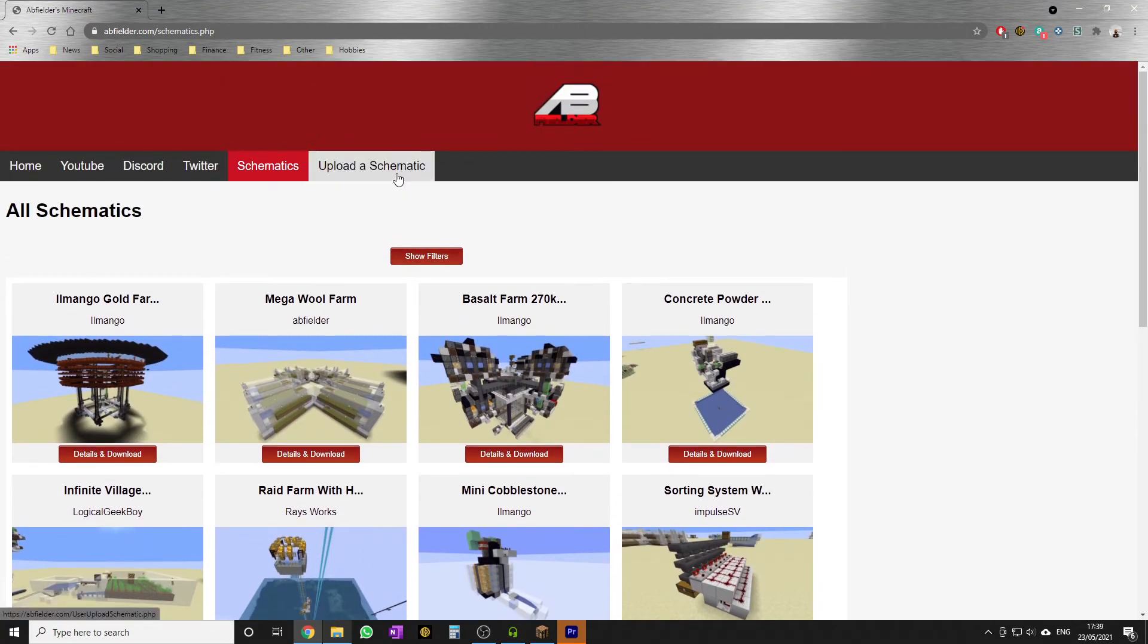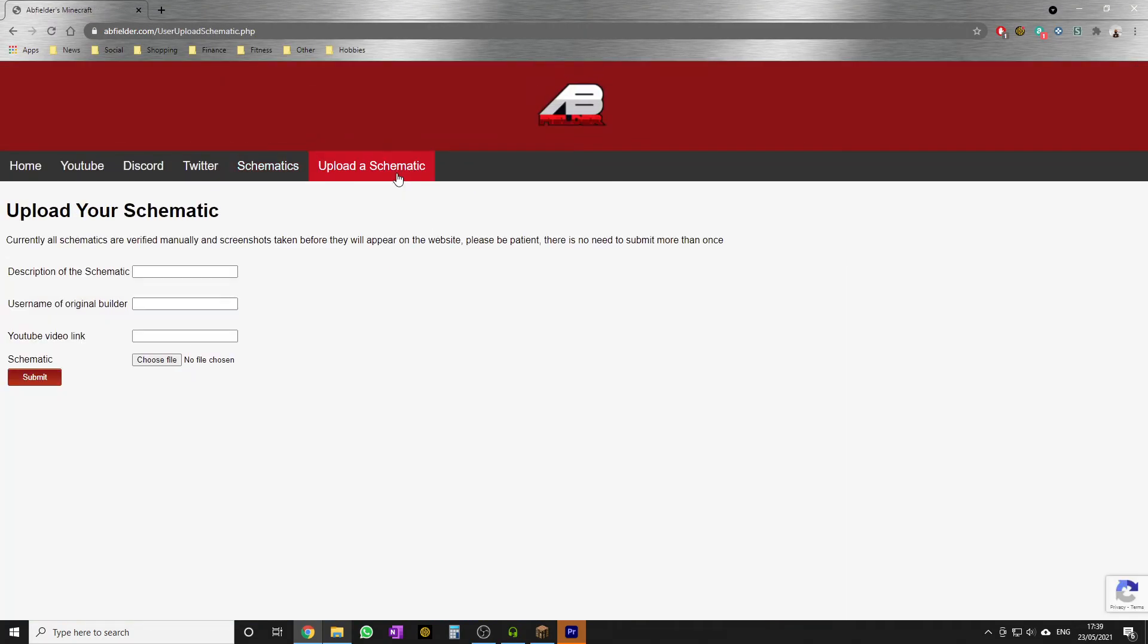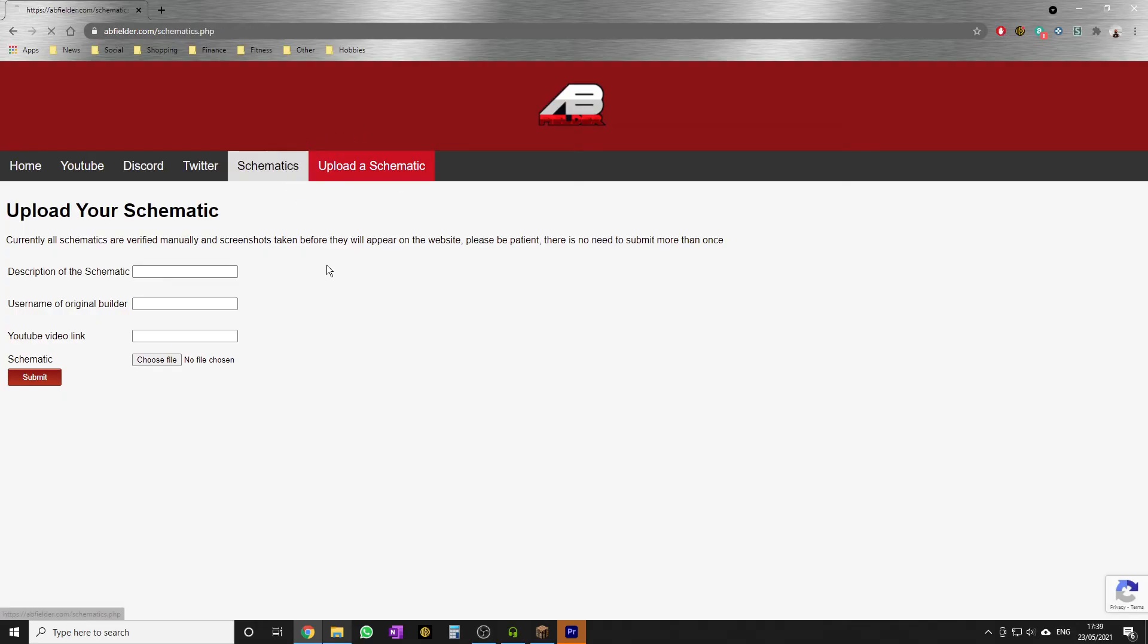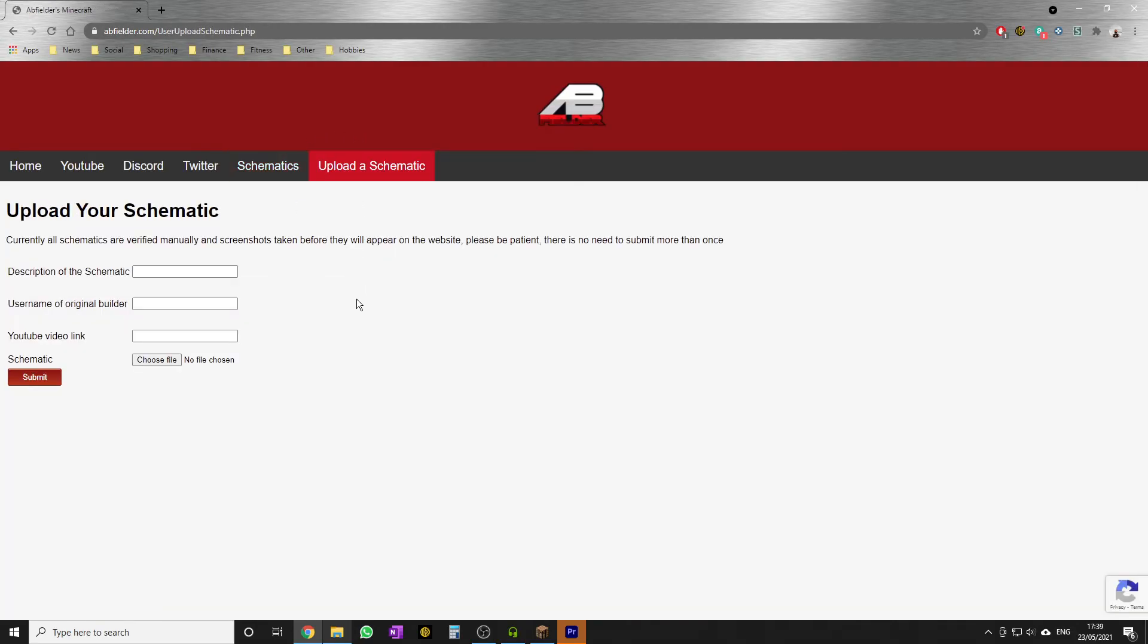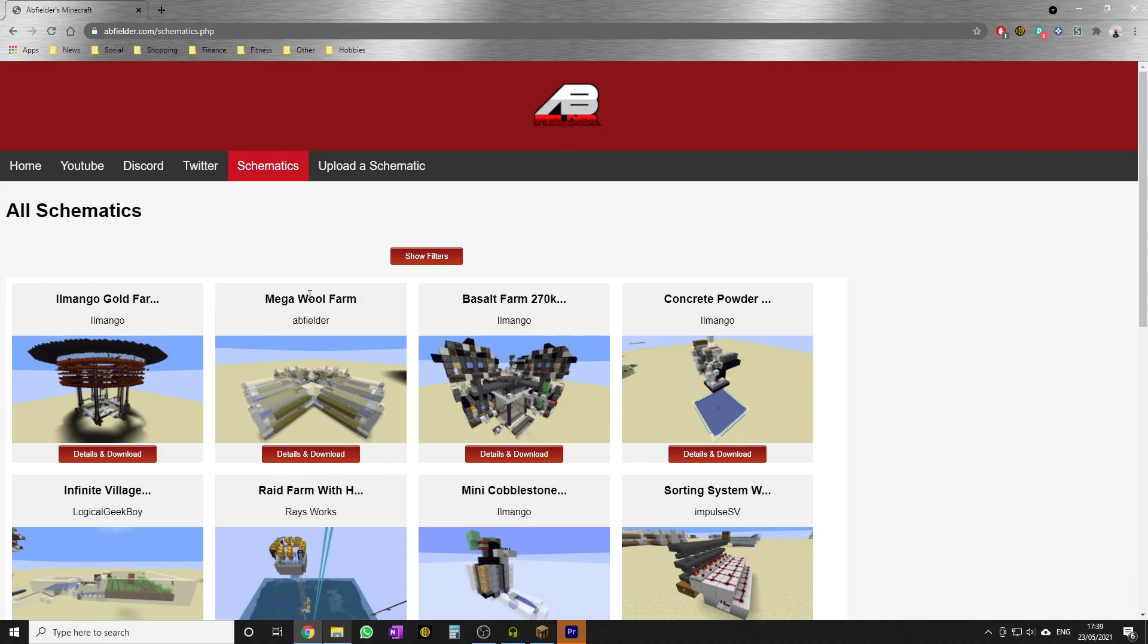And lastly, I want people to upload schematics to this website. I want this to be the go-to place for Litematica files. We have the Upload a Schematic section. This is very much in its early stages, so at the moment when you upload your schematic, I will manually verify it, grab the screenshots, and add it to our database so it appears here. But folks, if you've got schematics and you want them to appear on this website, then absolutely do that.